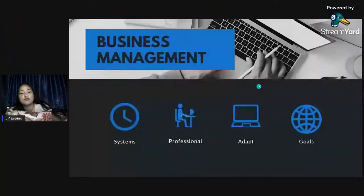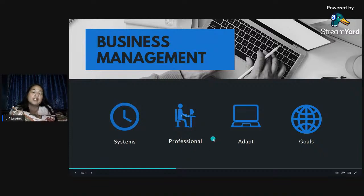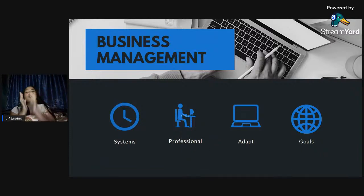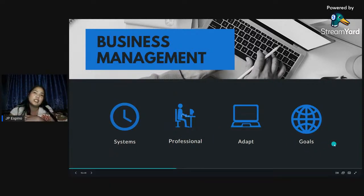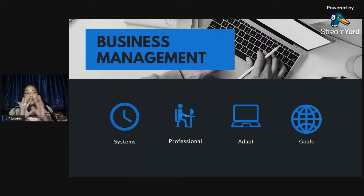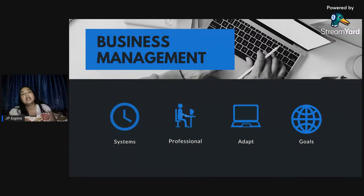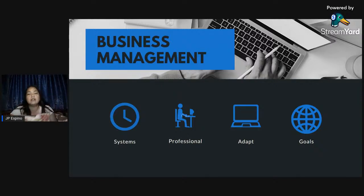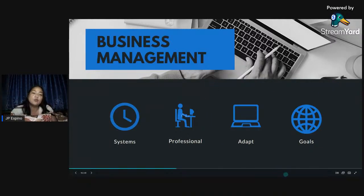That's Part 1 of starting your architecture firm as a startup. Systems and business management — part of that is also being professional. That's where contracts and forms come in. He will be sharing those with you guys. It's also important that you adapt to what your business needs, what your clients need, and also to your environment — especially now during a pandemic when it's hard to meet personally.